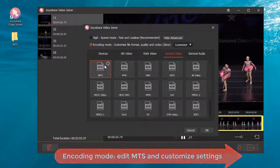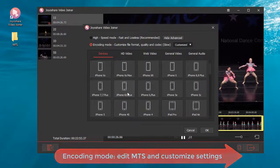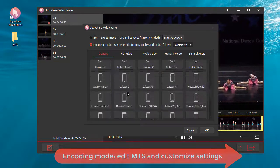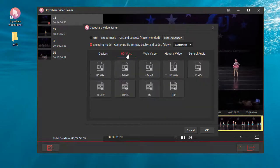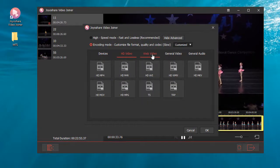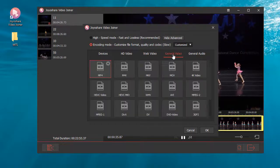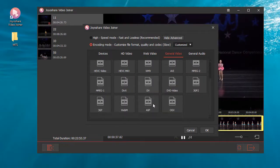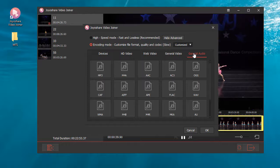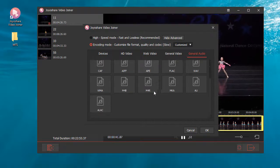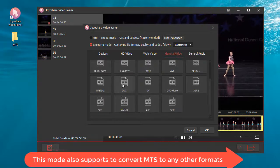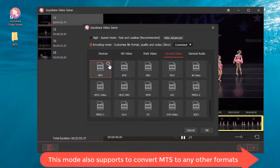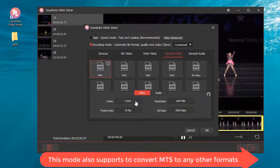Encoding mode edits MTS and customizes settings. This mode also supports converting MTS to any other formats.